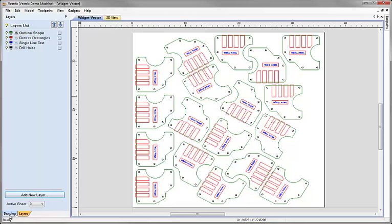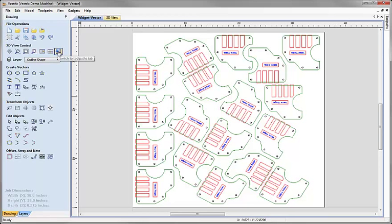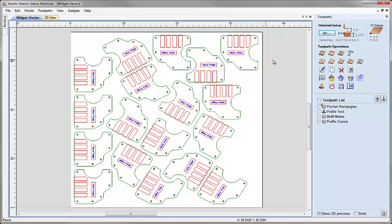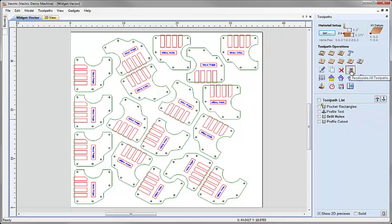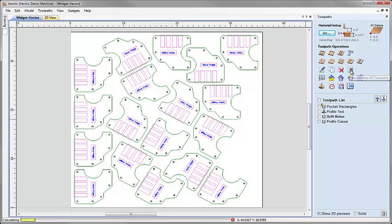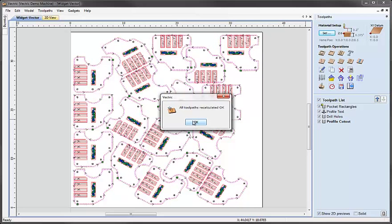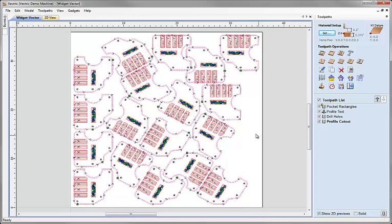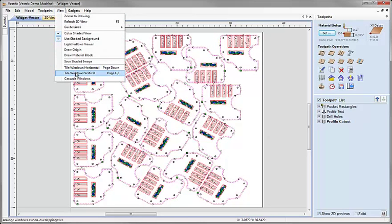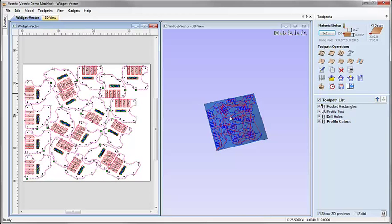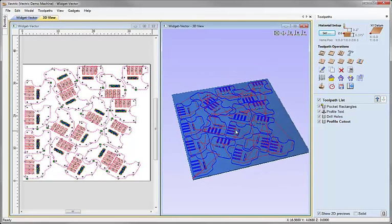So now if we recalculate those toolpaths the software will automatically use that vector selection to pick everything on each layer matching the criteria we set up. Let's come down to the drawing tab, click the icon to switch to the toolpaths tab. Over here I could double-click each toolpath individually and recalculate, or I can just click on the icon to recalculate all toolpaths. The software executes that and says all toolpaths have been recalculated successfully. We can see all the 2D previews, and if we tile the windows vertically we can see both the 2D and 3D versions.